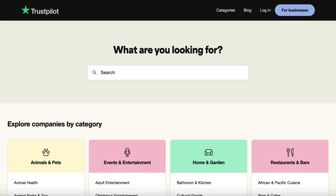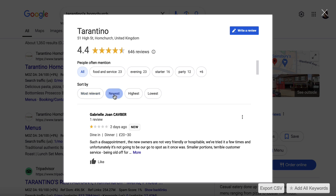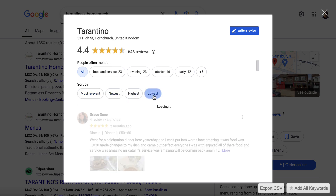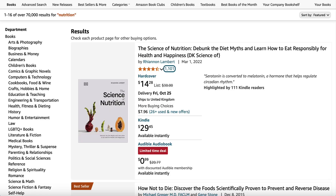If you are doing this for a local business, you can come over to Google, search for the local business, and find the reviews. You can copy and paste the good reviews and the bad reviews, and sort them by most relevant, newest, highest, and lowest. You'll also want to head over to Amazon, which has got a ton of different products, books, all that kind of stuff.